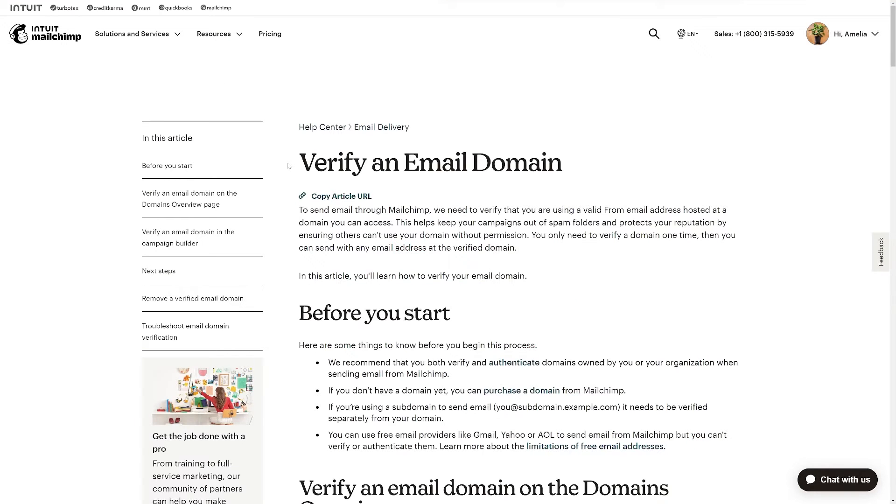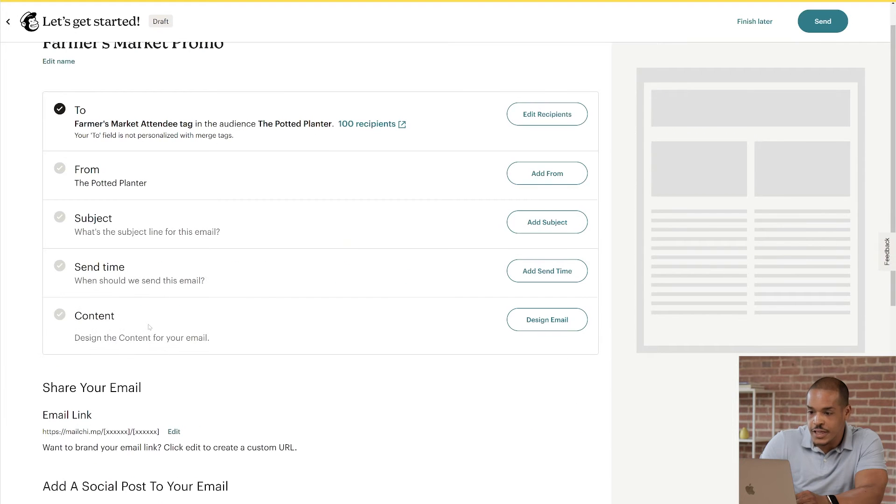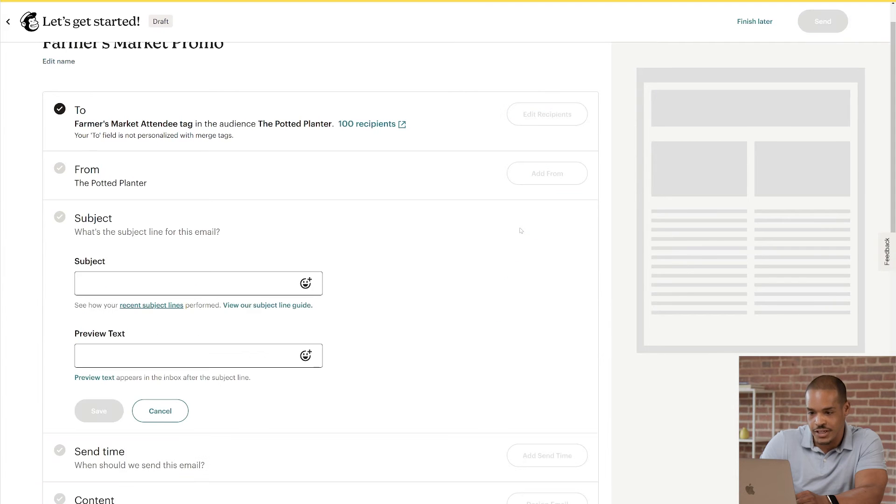Or, you can read our article, Verify an Email Domain, to learn more. I'll click Cancel to skip this step for now, and head to Add Subject.